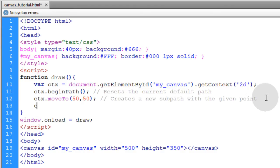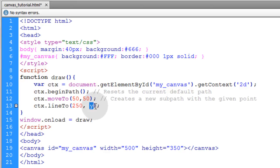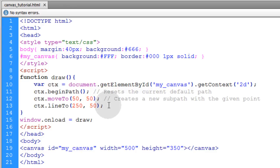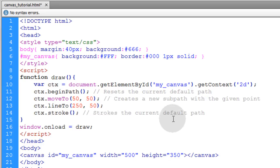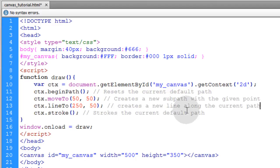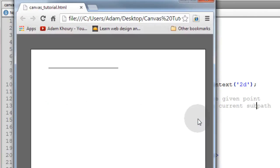Then we're going to use the ctx.lineTo method with x and y coordinates as well. So if we make that go to an x position 250 and a y position of 50 we should get a straight line. Now to see the effects of that we're going to use the stroke method, and this method strokes the current default path, and the lineTo method creates a new line along the current path or subpath. Now if we look at this in our favorite browser we see a straight line.